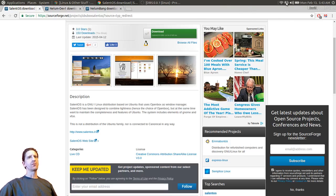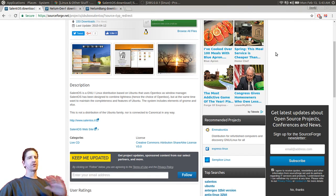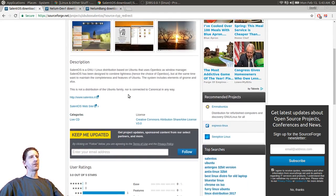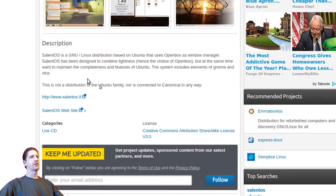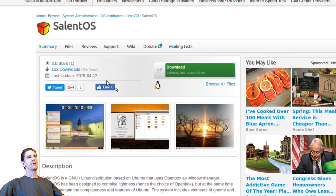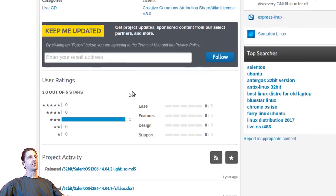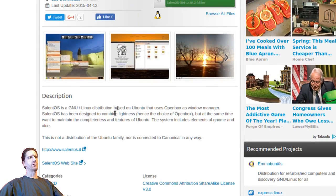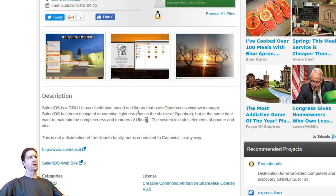Someone named Timmo wanted me to look at these three distros. I was going to do them separately but then I thought we'd just have a look at all three of them. This is of course SalineOS - it's kind of old, about a year old or so. SalineOS is a Linux distribution based on Ubuntu that uses the Openbox window manager, designed to be light.